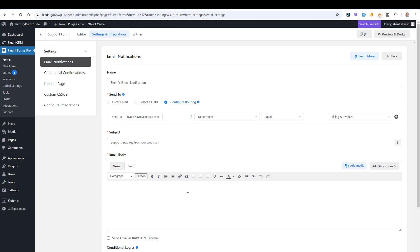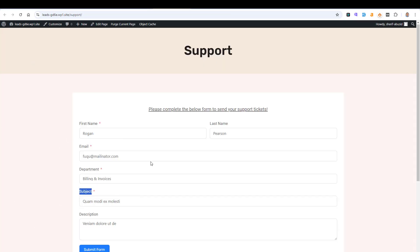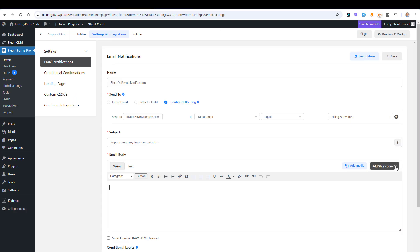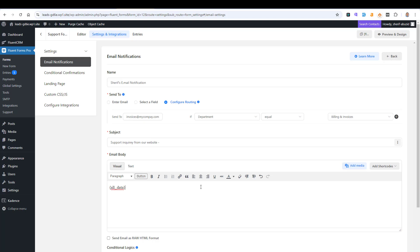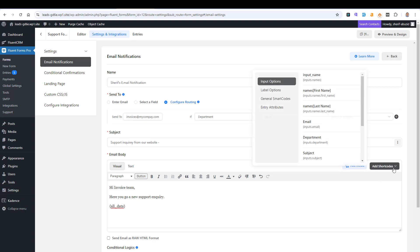Inside the email body, if you want to add all of the information completed by the person who submits the form, you can click the shortcodes and add 'All Data.' This will include all form data in the email notification. You can also customize the body — for example, writing 'Hi Invoice Team, here is a new support inquiry' and then inserting all the form data. You can customize everything further using shortcodes.